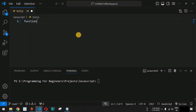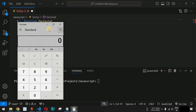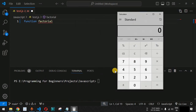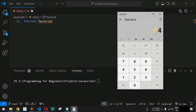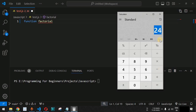Let us check recursive functions with the help of an example in VS Code. We provide the function keyword and name the function 'factorial' because we are going to find the factorial of a number. For example, the factorial of 4 means 4 multiplied by 3, then multiplied by 2, then multiplied by 1.